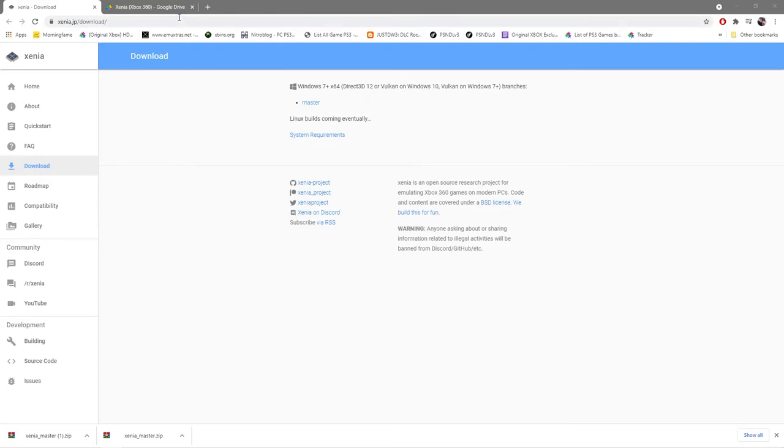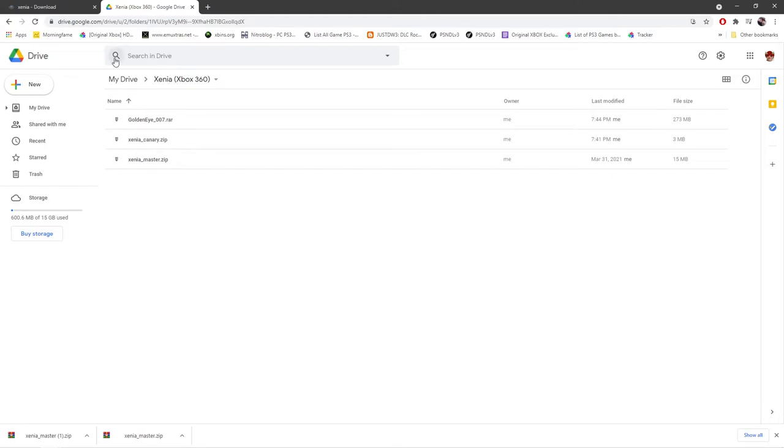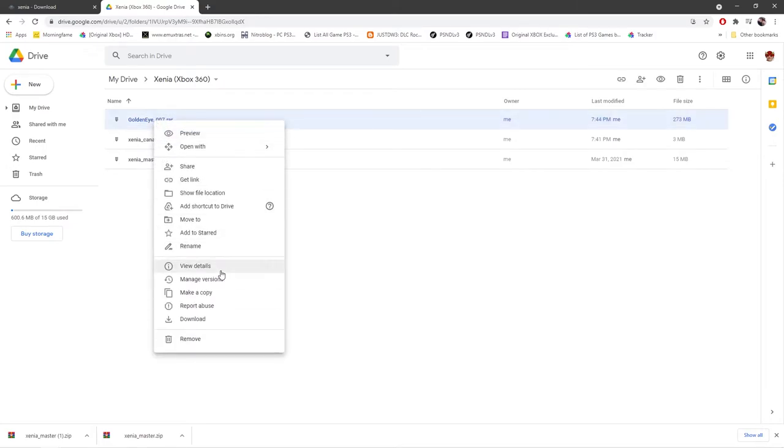Save it somewhere nice and handy. In the second link in the description it's going to bring you to this Google Drive folder where I've already got the Xenia Master version and Xenia Canary version if you want to install that and have a go of that and see what you think of the latest version being made. Now it's very buggy but it might support some other games that you're looking to play. But most importantly you're going to want to download this file here, the GoldenEye 007 RAR file. So just download that, right click, go to download. When it's downloaded save it on your desktop or somewhere very easy to find. When you've got everything downloaded you're going to have two files looking like this. You're going to have the GoldenEye 007 file and you're going to have the Xenia Master file.